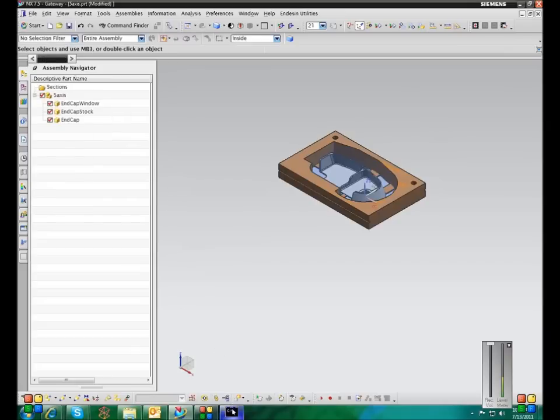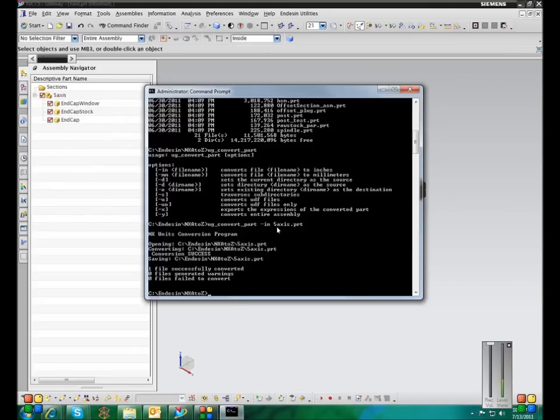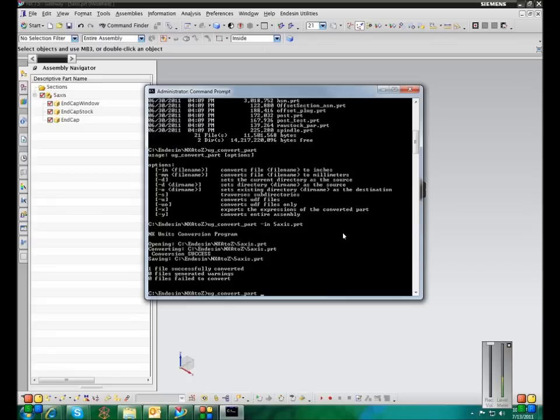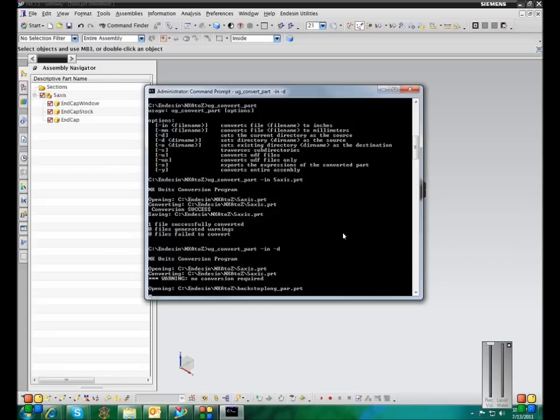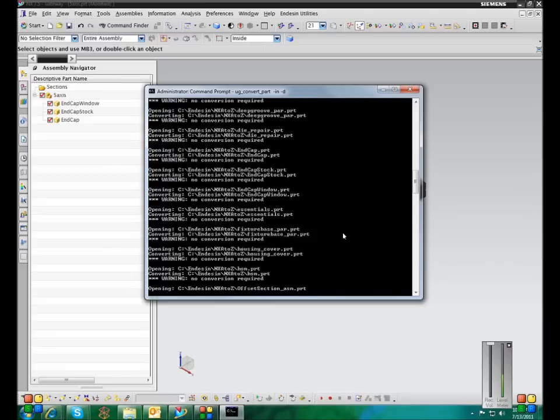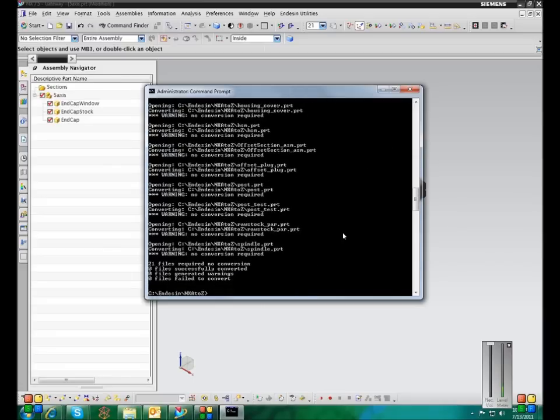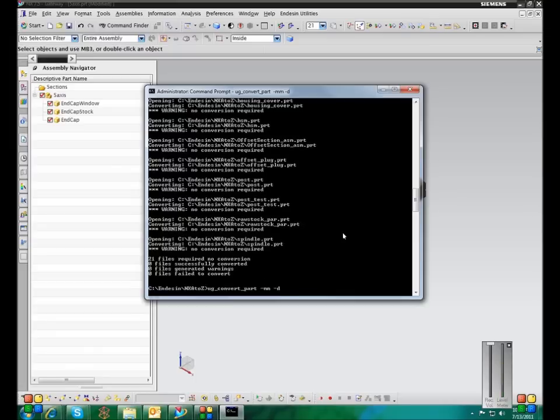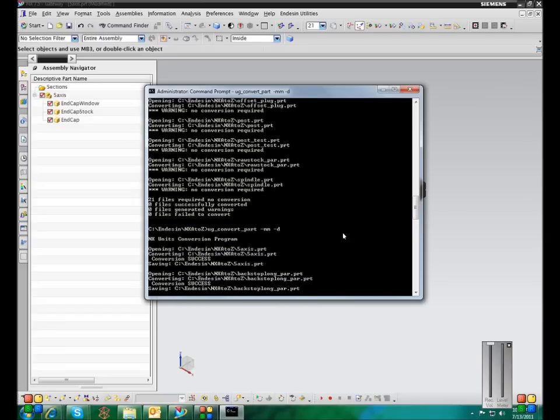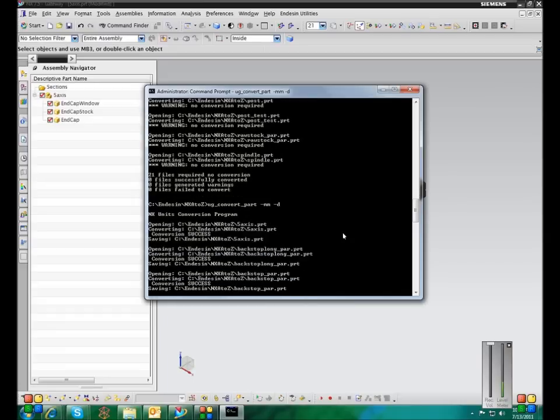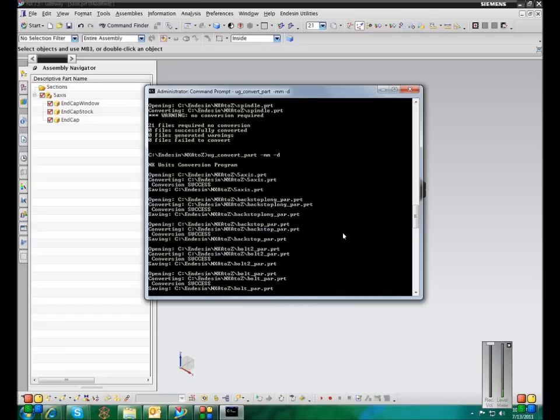Okay, so the next thing, there's just a couple of other options I want to show you with this. You can convert an entire directory at once. And if you just type in UG Convert Part, the units that you want, and dash D, it will convert every file in the Active Directory to whatever units you specified. Okay, so no conversion was required for the first file. Oh, apparently no conversion was required for any of the files. Let's try that again. Okay, so now it's going through and converting all of the files in that directory.